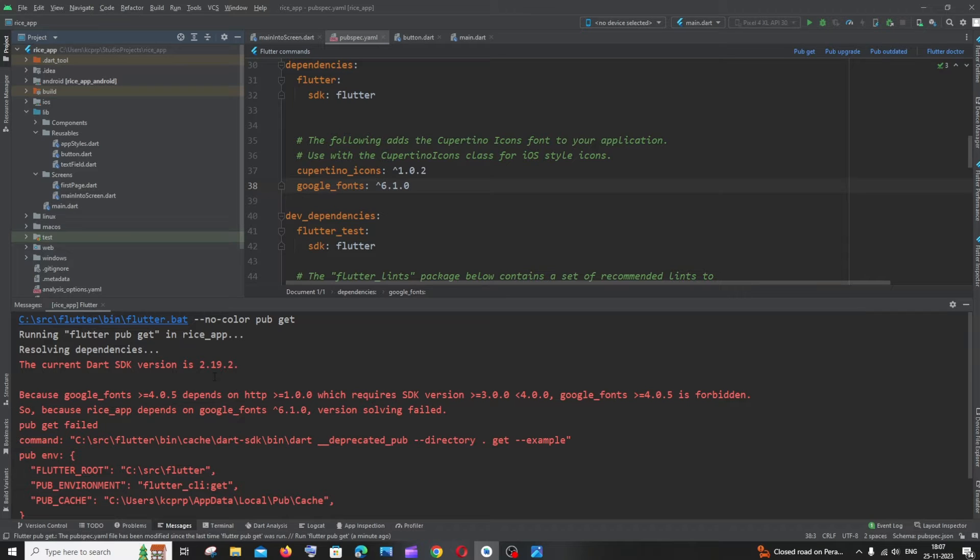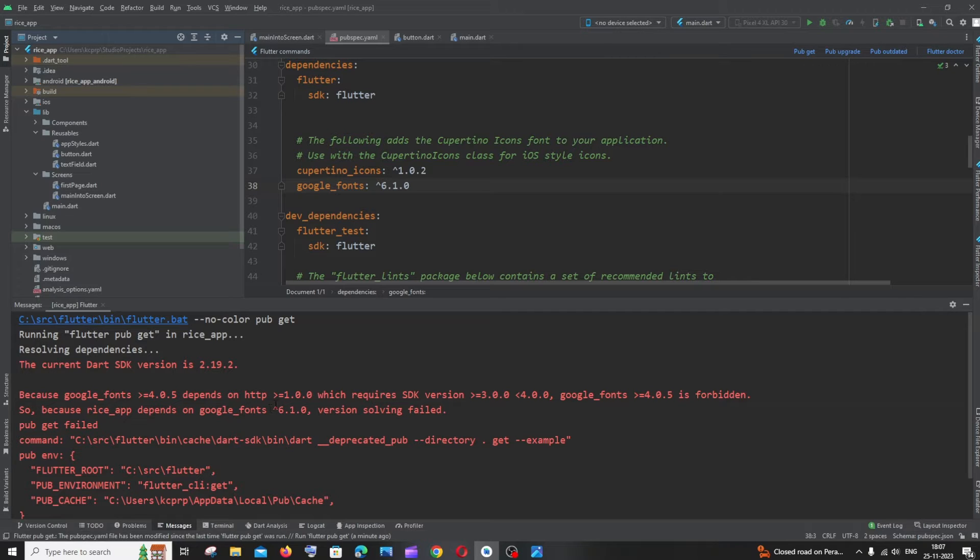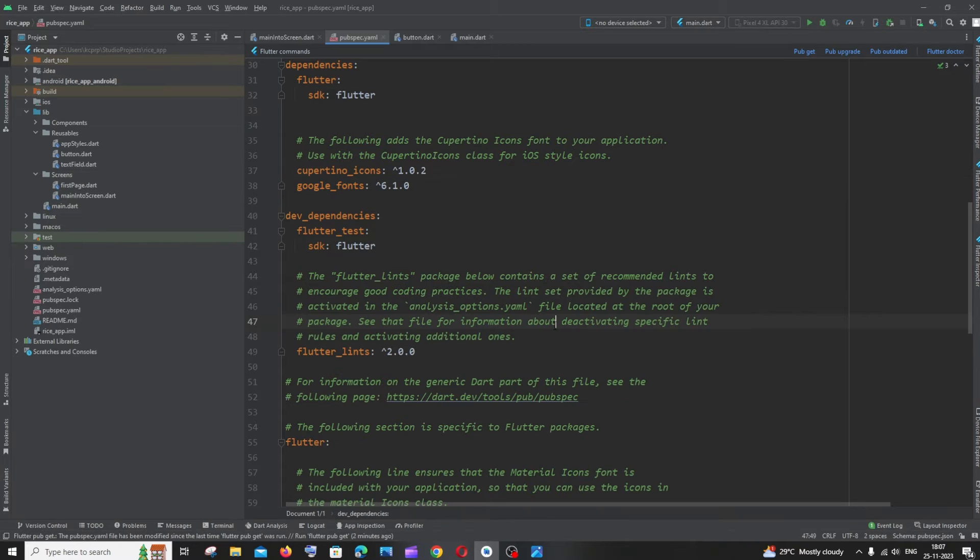Hi everyone, in this video I'll be showing you how to solve the error 'the current SDK version pub get failed'. I'm getting this error when I try to add a new Flutter package.